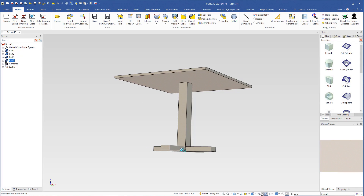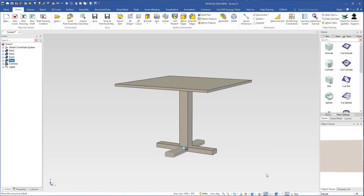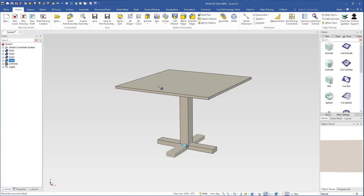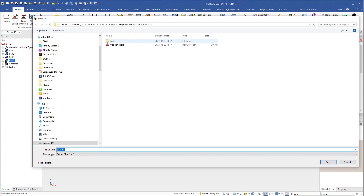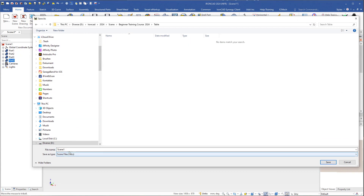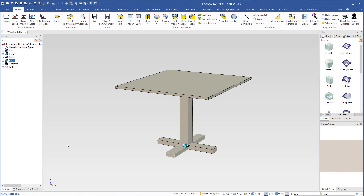So if I orbit the camera and want to go back to the starting position, I can come here and select the 'table' position. Then I will save this file — I click the Save button, navigate to the folder where I want to save it, name it 'wooden table', and hit Enter. We will continue in the next video.